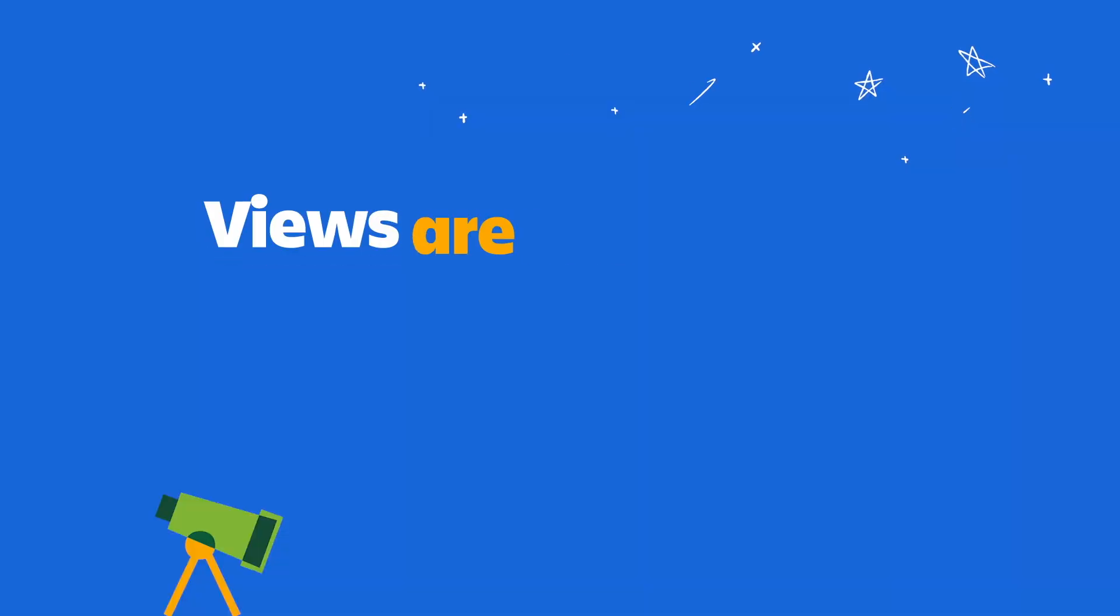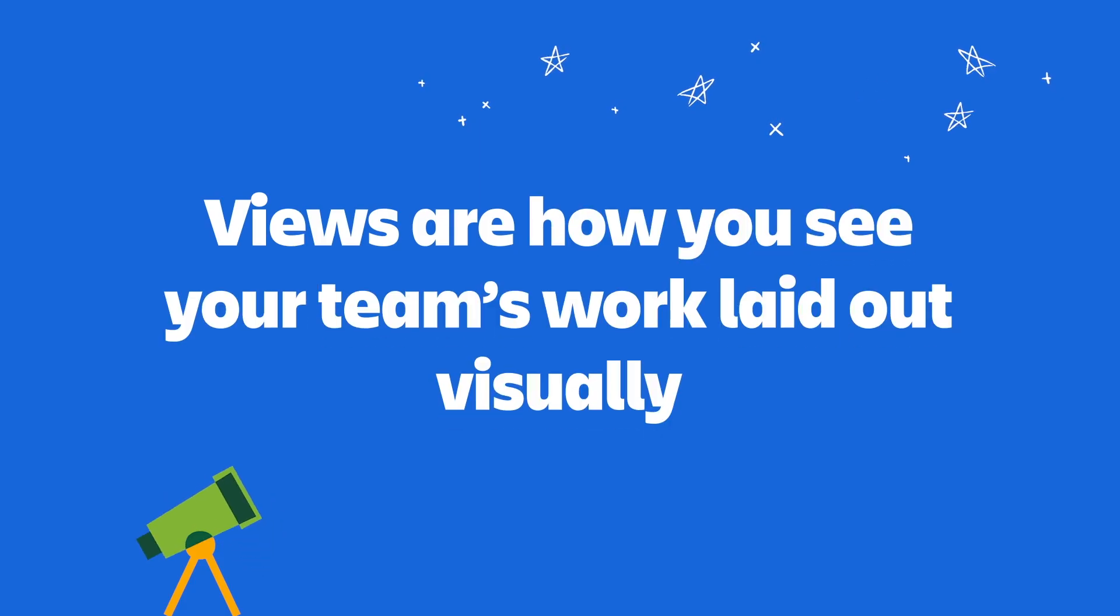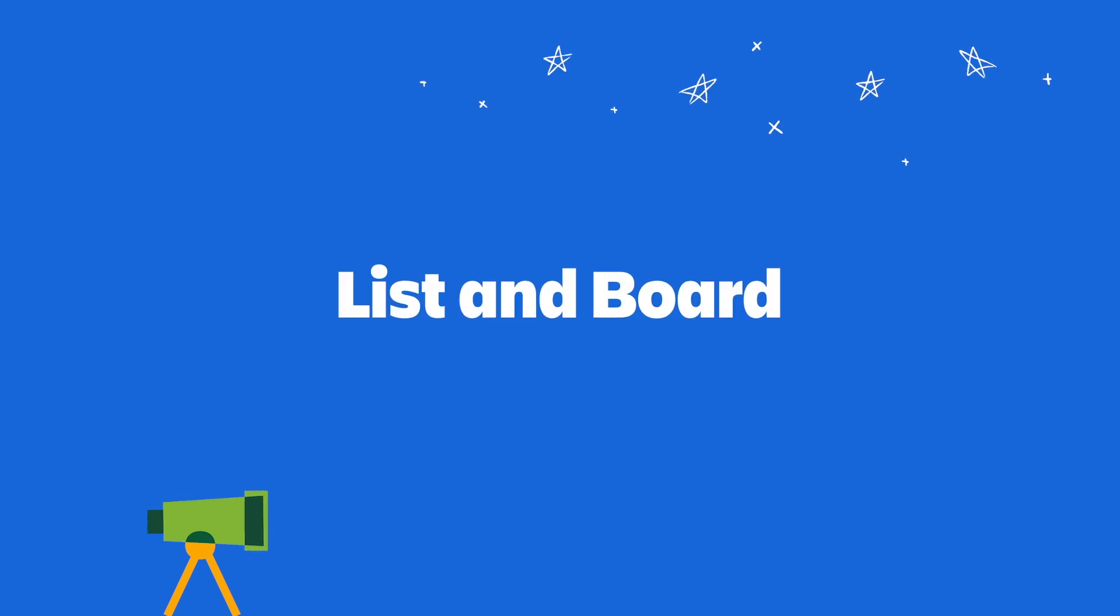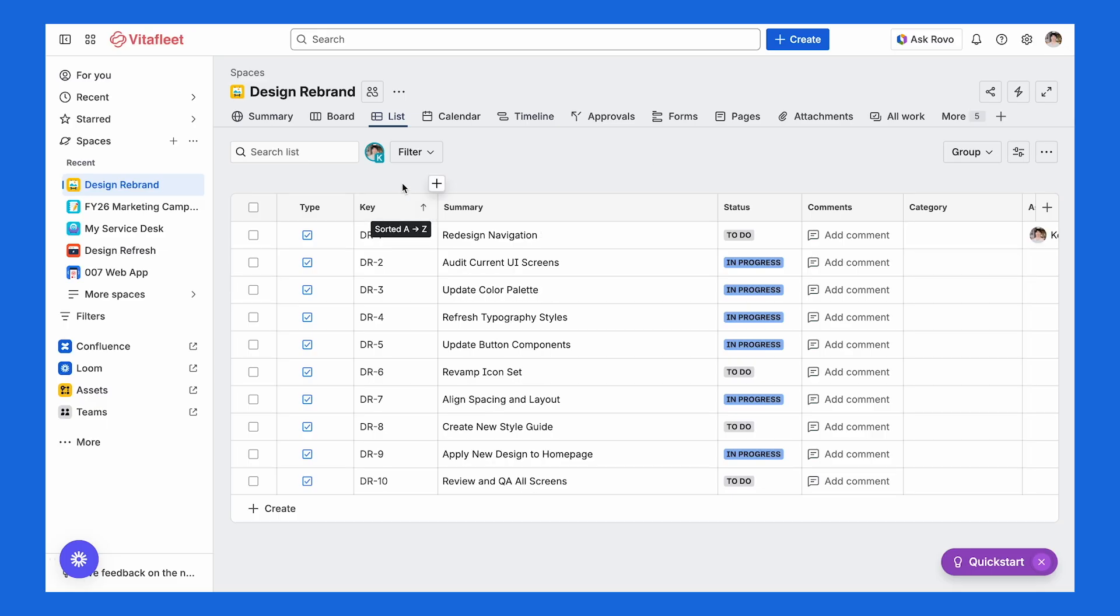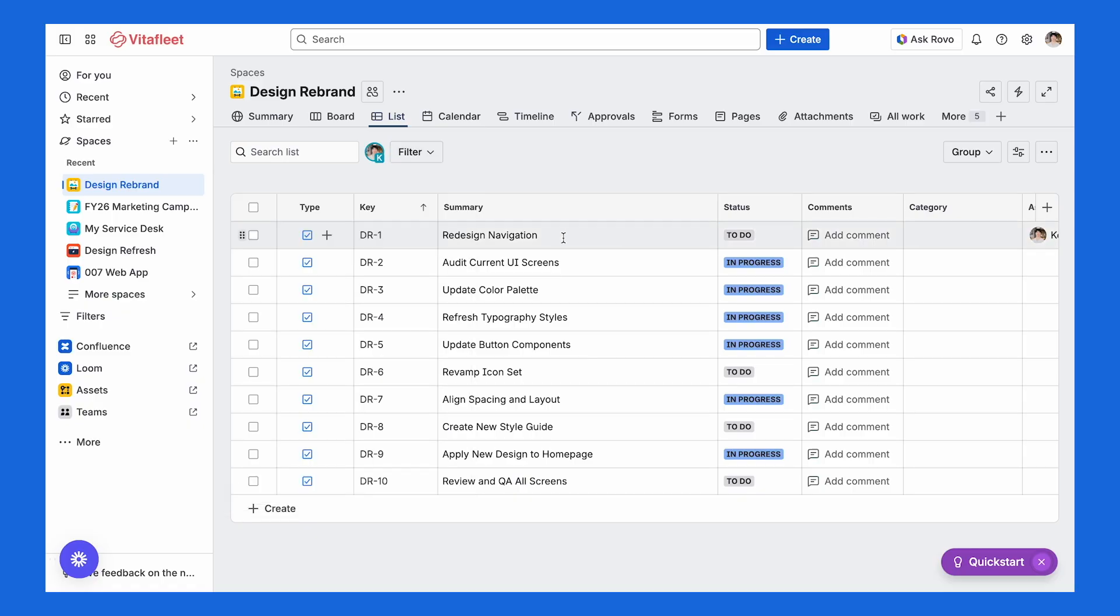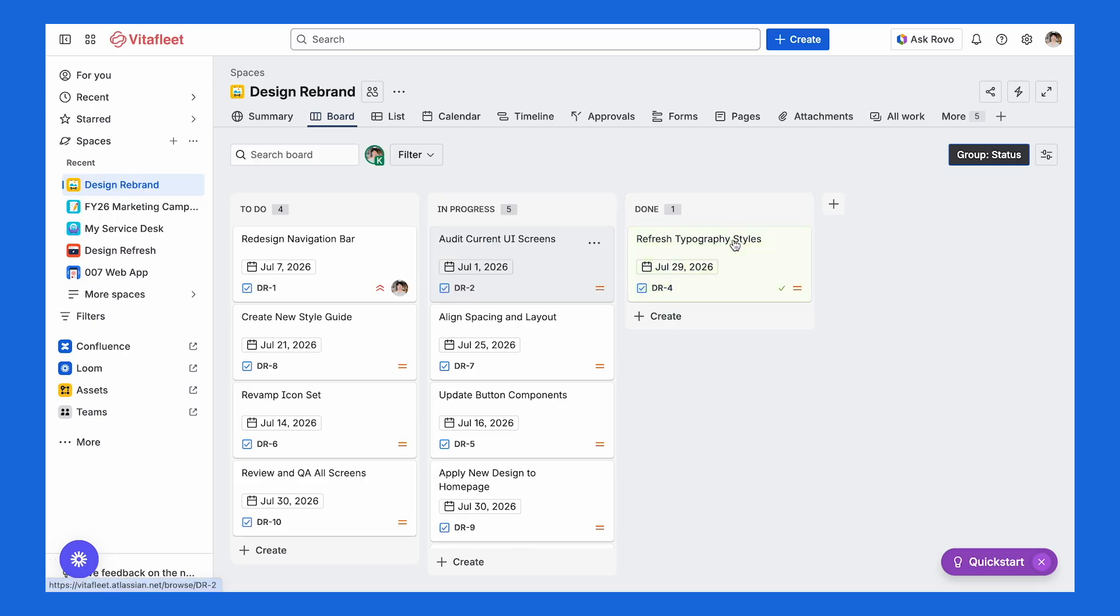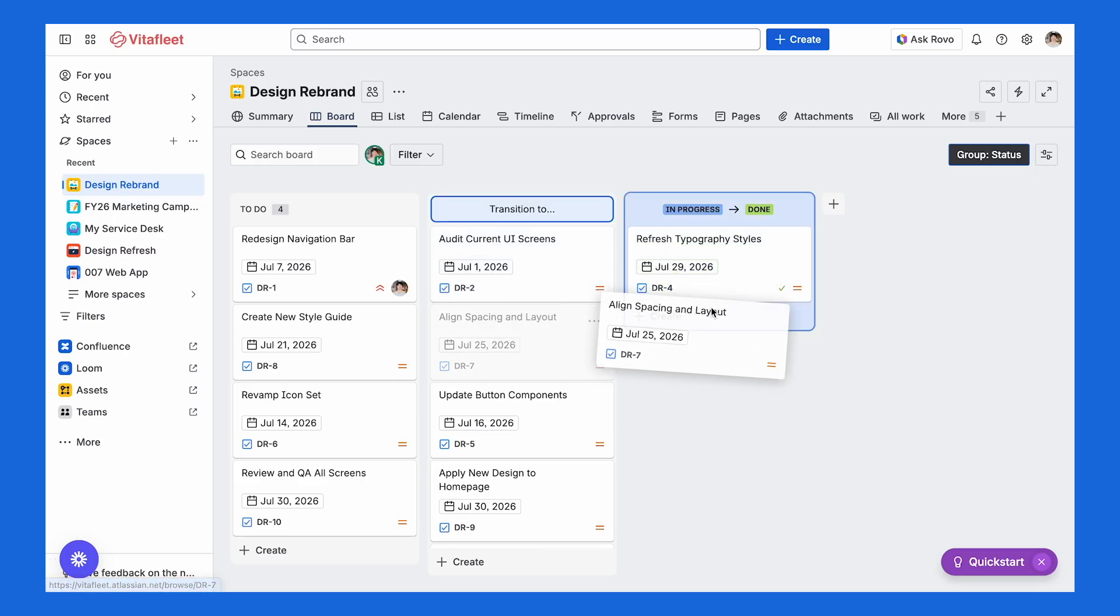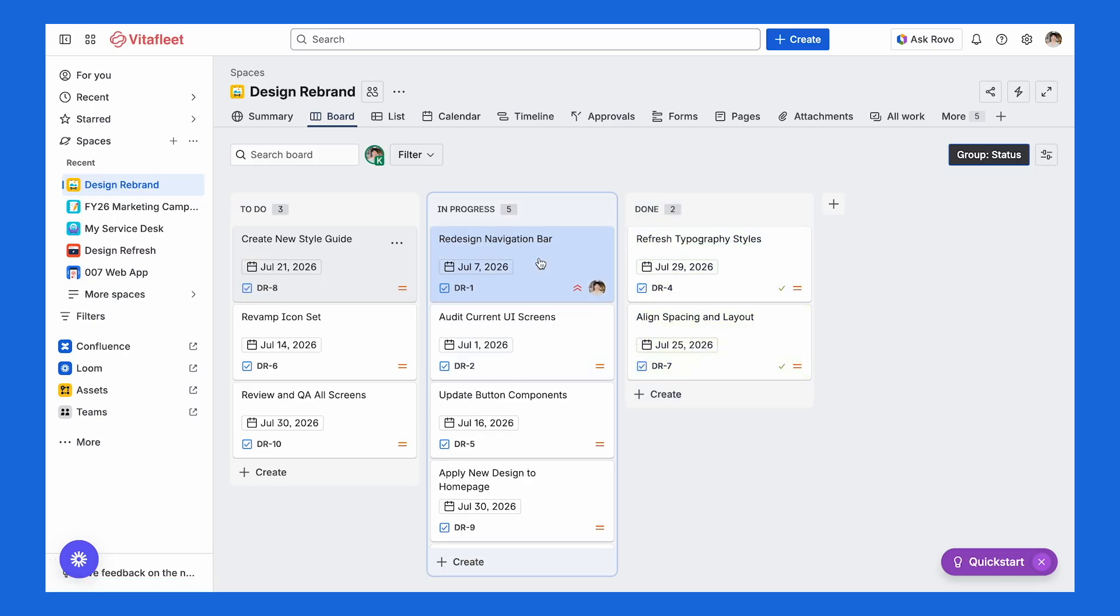And finally, we have views. Views are how you see your team's work laid out visually. And the two you're going to use most are list and board. List view shows your work in a familiar spreadsheet. You could sort, filter, and make quick edits or bulk updates. And board view shows columns for statuses like to do, in progress, and done, allowing you to drag your work forward as you make progress.